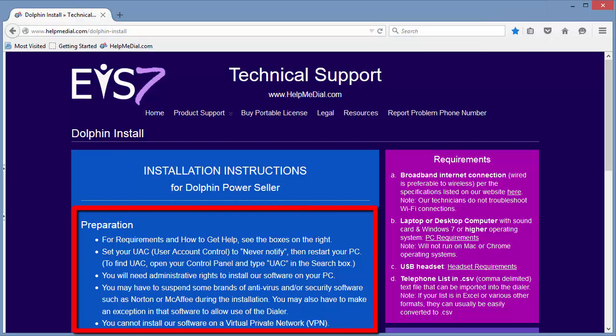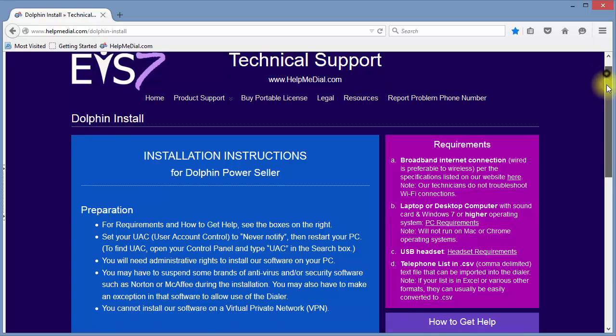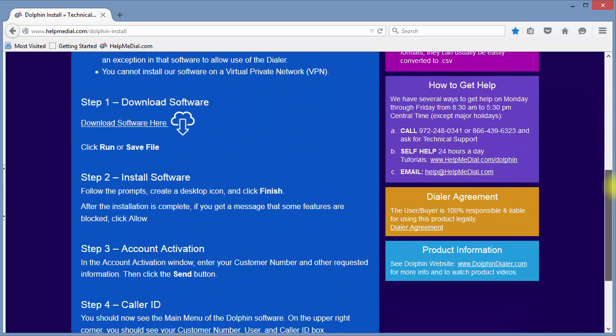There may be preparations you need to perform prior to downloading and installing Dolphin PowerSeller. Please take special note of the antivirus and security software instructions. Now, let's begin.